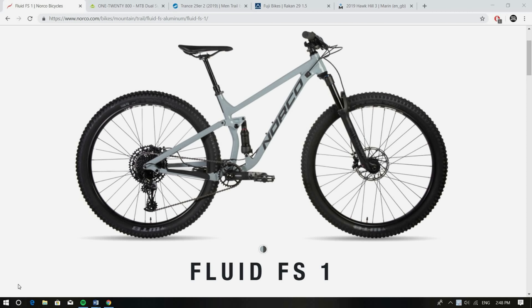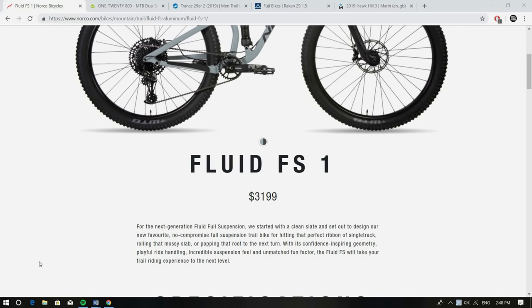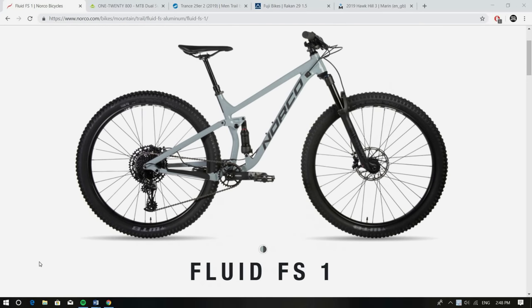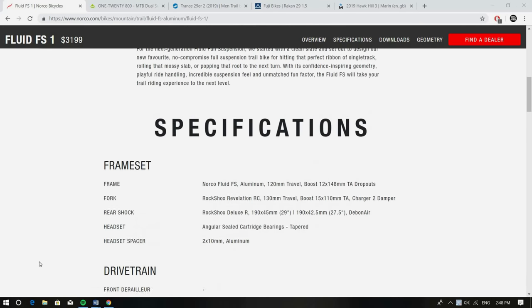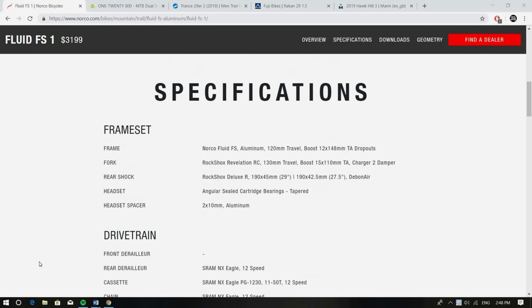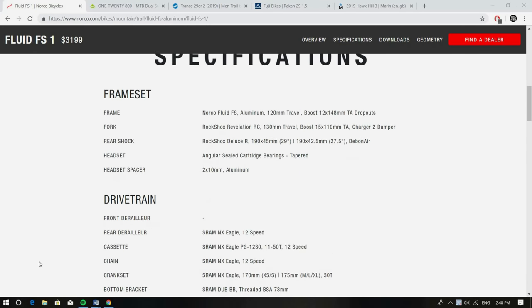The first bike I've picked is actually one that I've been reviewing and that's the new Norco Fluid FS. Looking at the specs, really good value for money and they've really thought about the specs. They've really spent money on the frame and the suspension. Looking at the frame you've got an alloy frame, boost, really good geometry which we'll go into later.